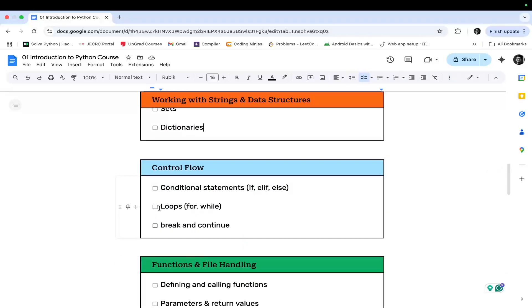Then in the next module, we will be covering control flows, which includes conditional statements like if, else, and their various types, loops — for loop, while loop — and break and continue keywords.